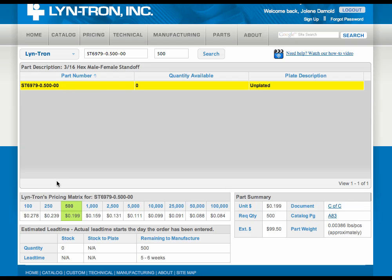Pricing is down here at the bottom, along with quantity available. As you see here, this is an unplated part along with a brief description of the part.